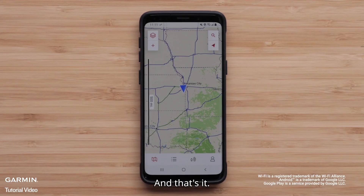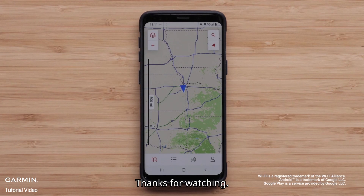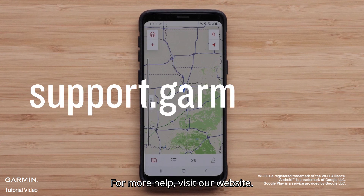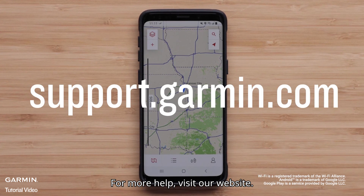And that's it! Thanks for watching! For more help, visit support.garmin.com.